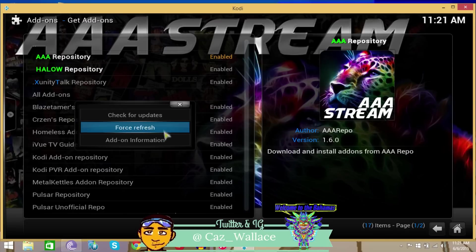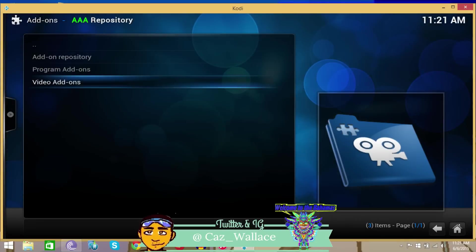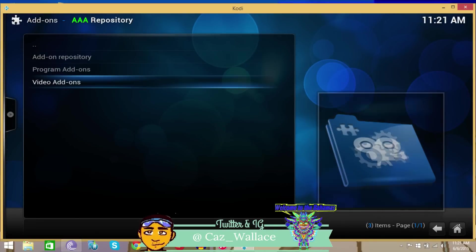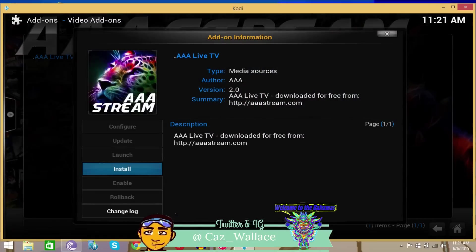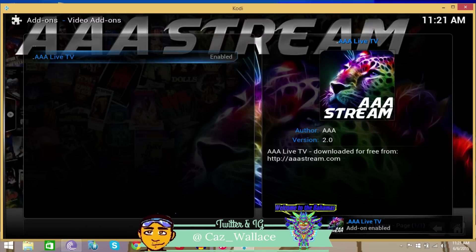But basically what you want is for this menu to come up and press Force Refresh. But I don't think that's gonna happen now, so let's just go in. Then you want to go to Video Add-ons and install the triple a live stream. That installed pretty quickly.